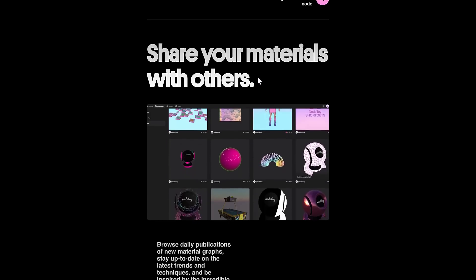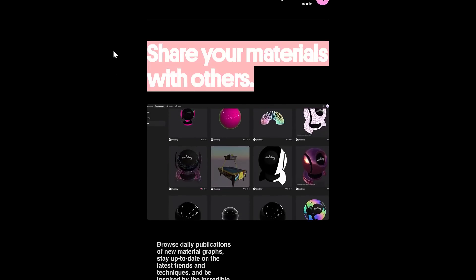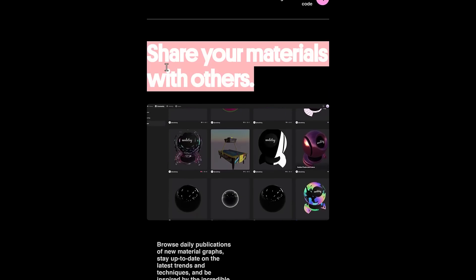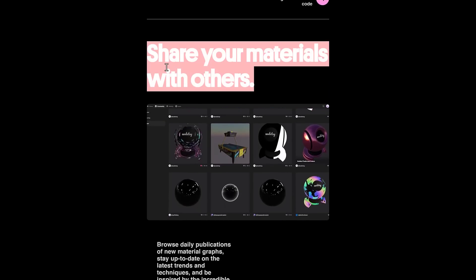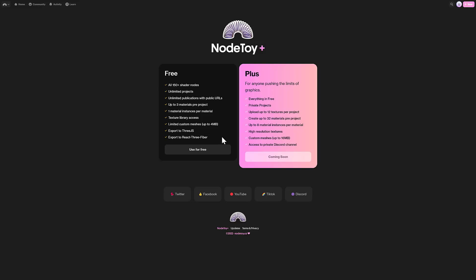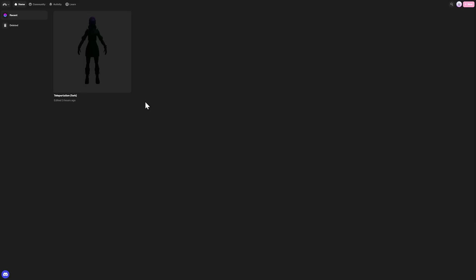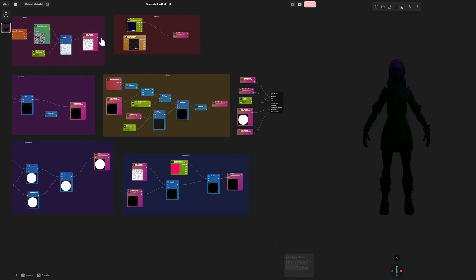Actually, that's one of those things you want to be aware of with this particular version right now, is you have to share your results. Everything is public right now. You'll see here, this seems to be a future. NodeToy Plus is coming soon and it's still going to be everything in free, but you're also going to have private projects at that point in time. At this point in time, no private projects, but let's go take a look at a kind of a complicated example.